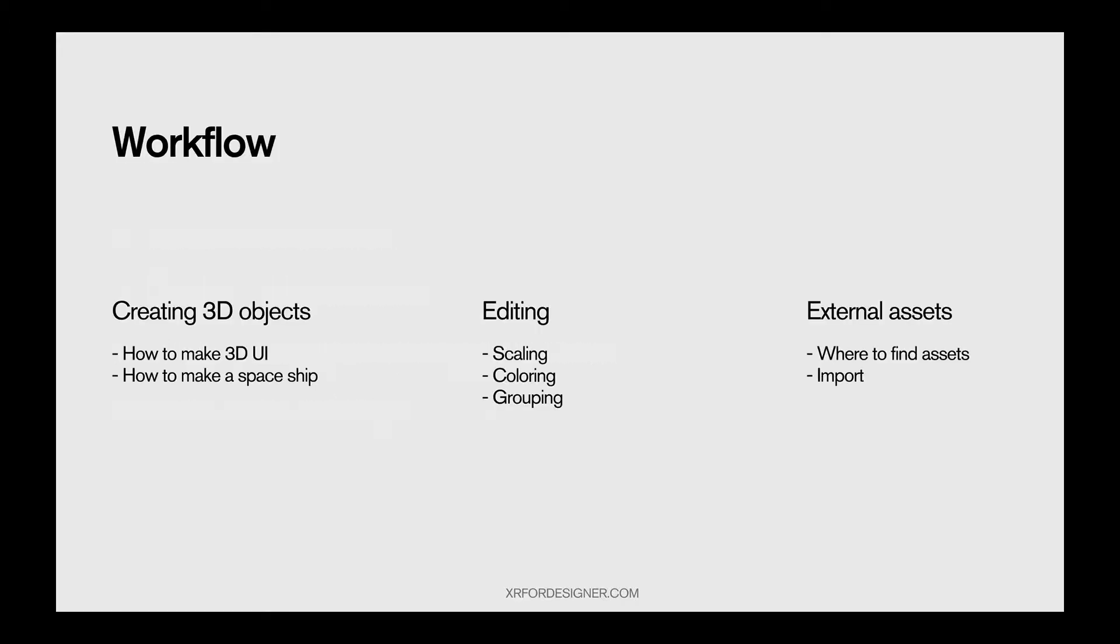First, what is workflow? So generally speaking, when we're talking about workflows, here are things that you can do with Maquette that can be improved. So first, you want to create 3D objects in Maquette. This is very common. You want to create 3D UI to mock some VR interface. You want to create a 3D object to create your VR or AR scene.